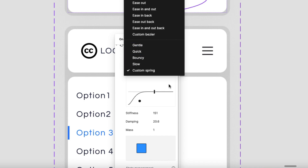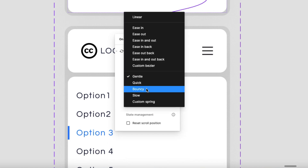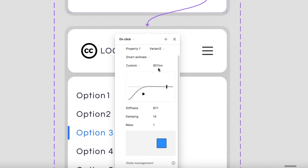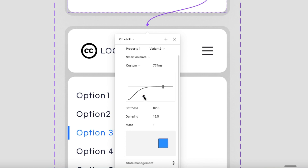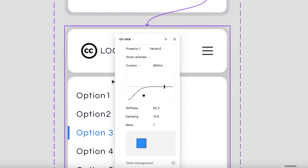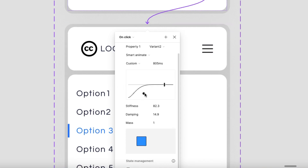Click on Custom and adjust the duration to around 800 or 900 milliseconds. You'll see a dot on the curve — drag that dot downward. It should not stay at the top; pulling it downward gives you a smooth animation curve, making the drop-down feel smooth.